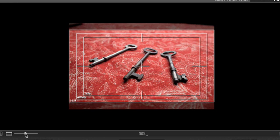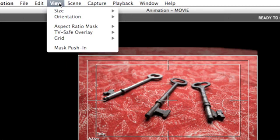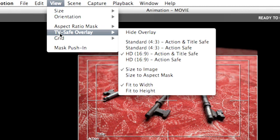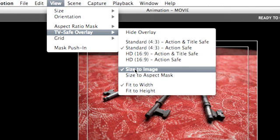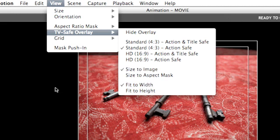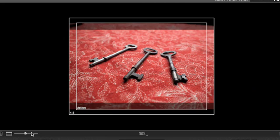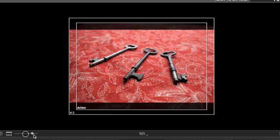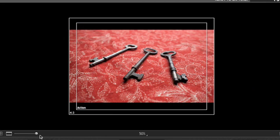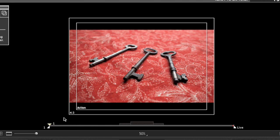But let's say you also are going to be putting this out to standard def. Well we have many different ways you can configure this. For instance, let's say you know you're going to standard def letterbox. So what we could do is we could say size it to the image and fit it to the width. So if we look, I turn this all the way down. This is what letterbox of a 16:9 image is going to look like in your 4:3 standard def television.